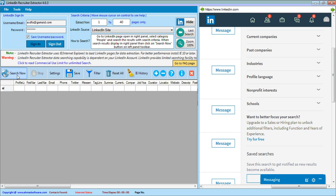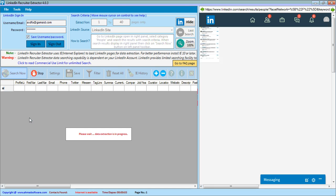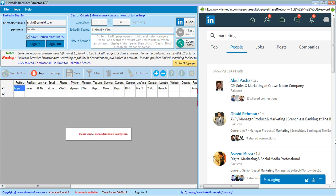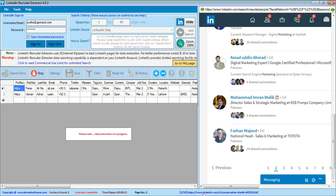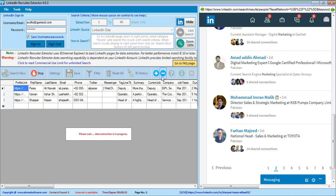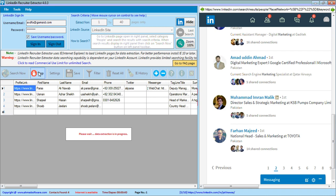Now we click the Search Now button to extract profiles. The software moves from the third page back to the second page and starts data extraction from the first page. You can also increase or decrease the grid column size during extraction.